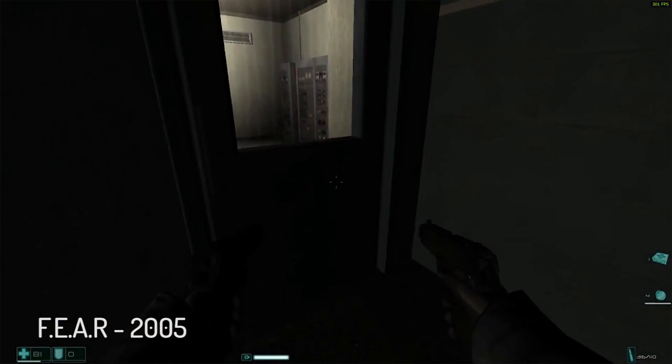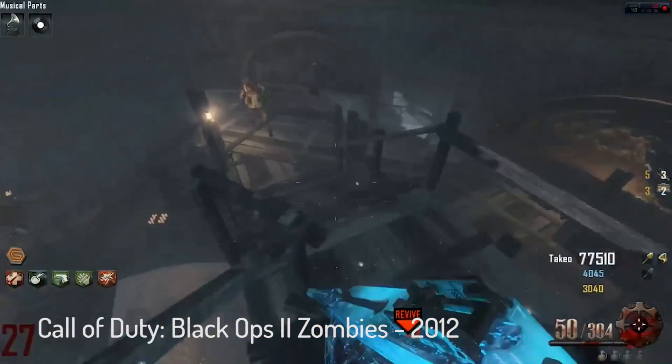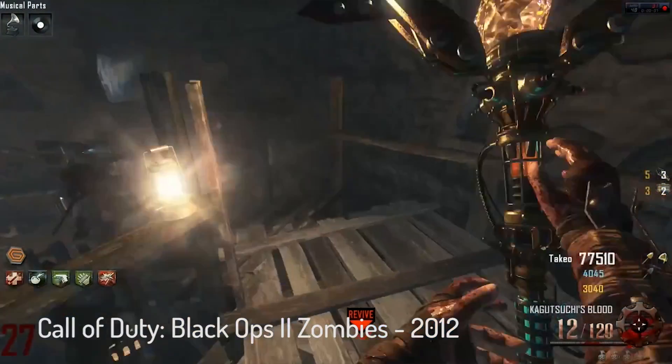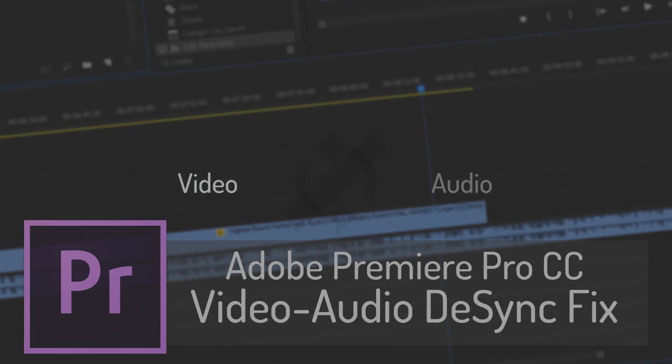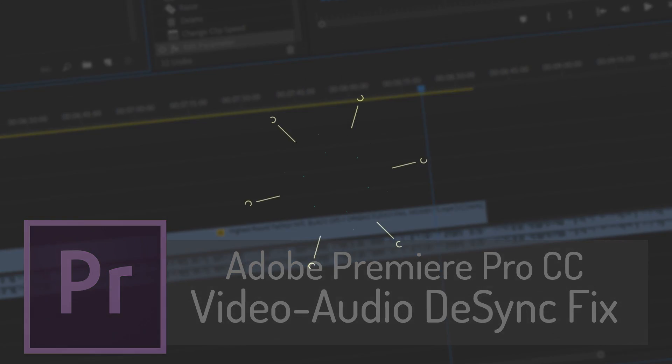Back when I was a gaming YouTuber, screen recordings would sometimes be the most complicated thing to work with because the video and audio would always desync. In this video, I'll show you how to fix that problem.